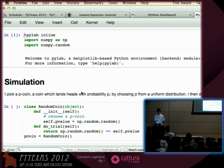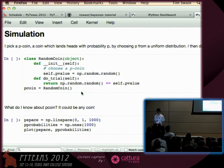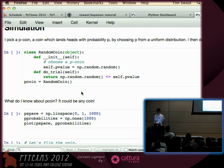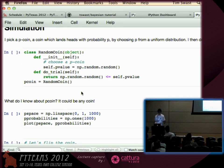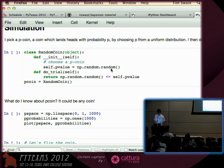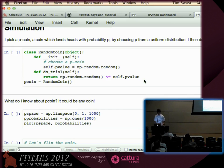We're going to play a little game. I'm going to pick a random coin and flip it a few times, and we'll see what kind of coin that was. By random coin, I mean it's a P coin — with some probability P, it'll be heads, and one minus P, it'll be tails. P is selected using a NumPy uniform random variable, and to do each trial I compare against the P value.